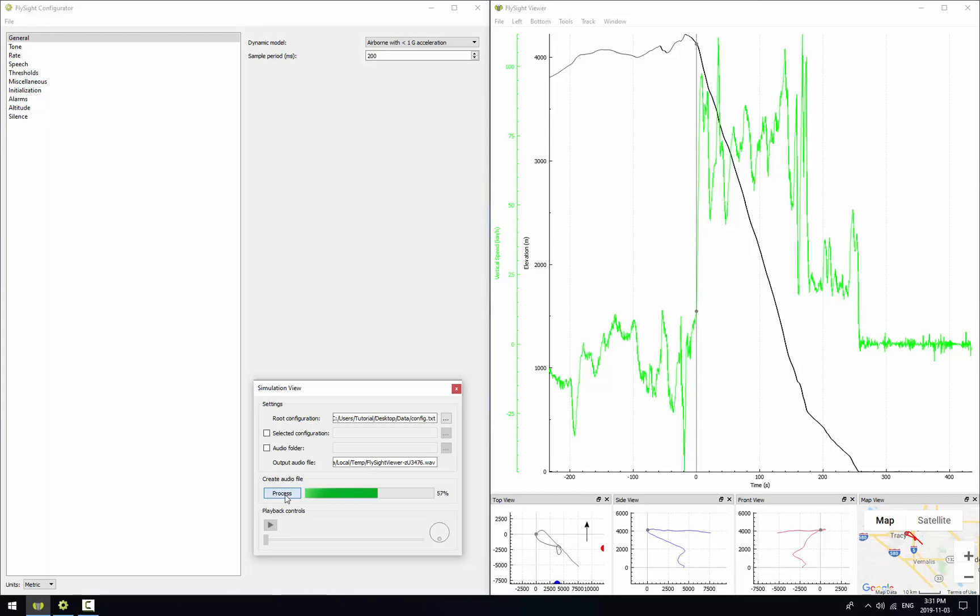Now as soon as processing is done playback starts and we hear that tone that indicates that the FlySight just got a fix. We'll need to reprocess the data any time we change the configuration file or if we load a new jump.